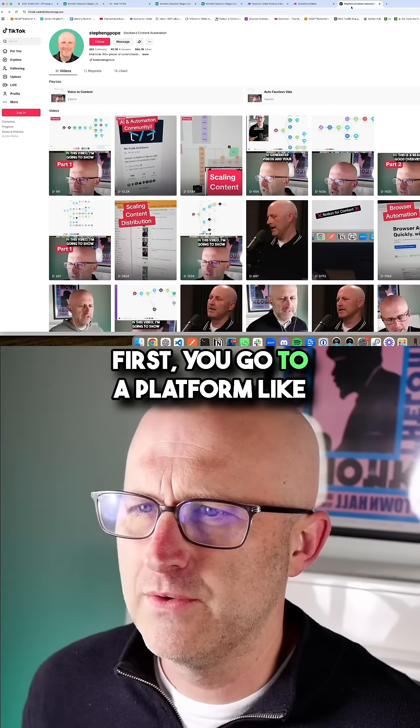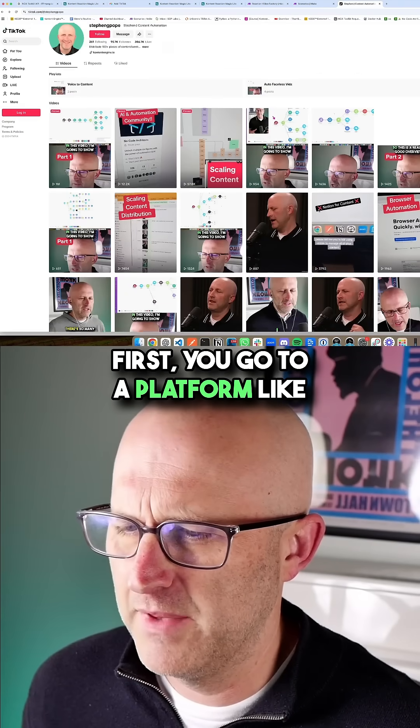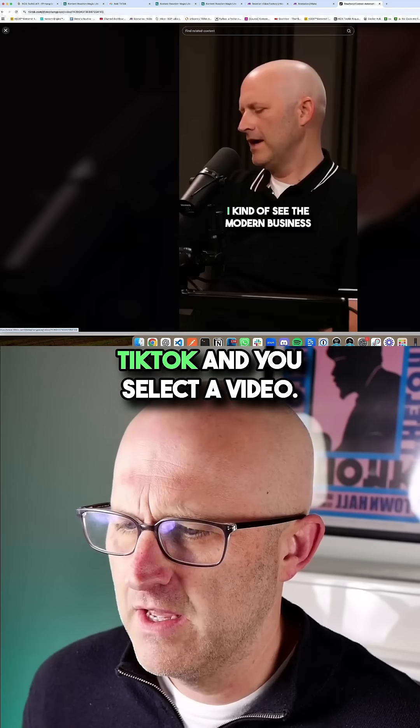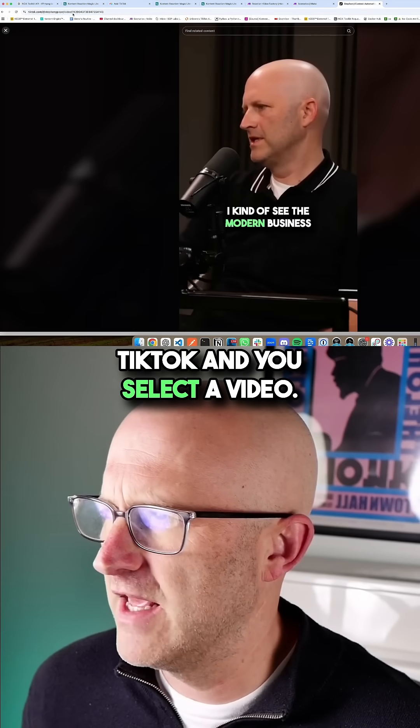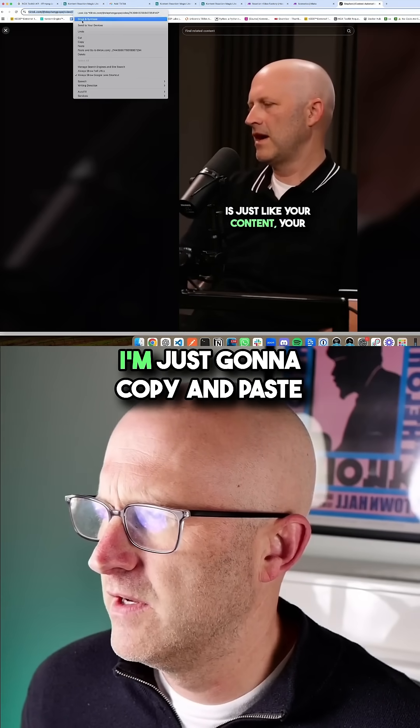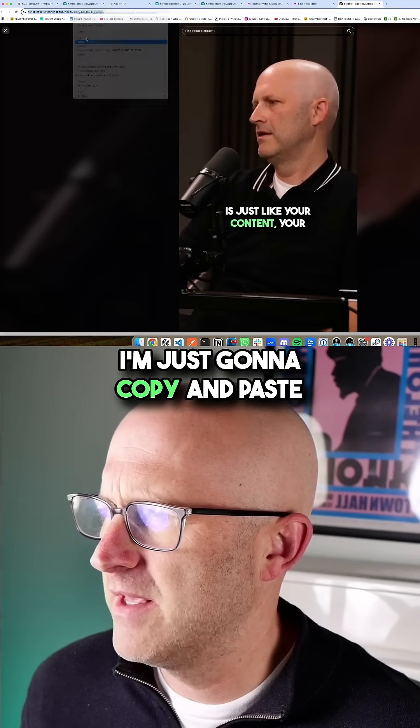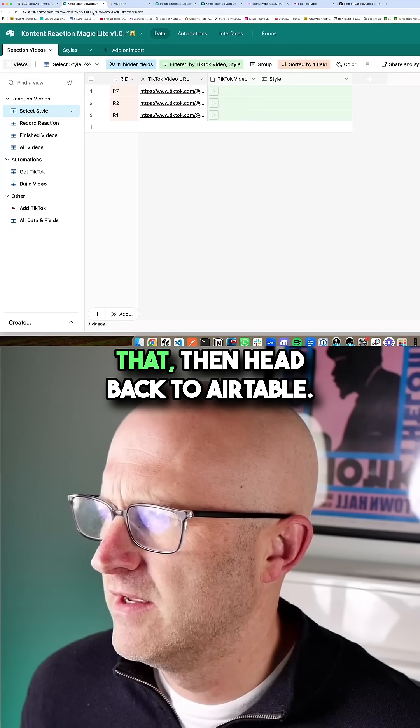Here's how it works. First, you go to a platform like TikTok and you select a video. I'm just going to copy and paste that.